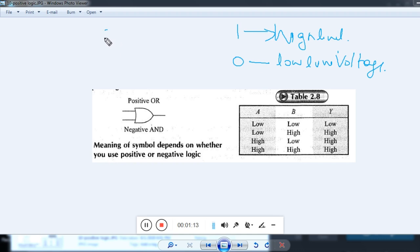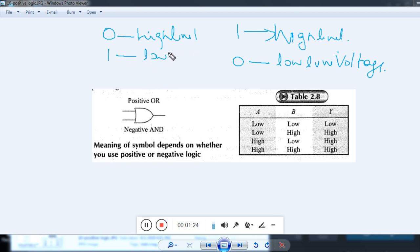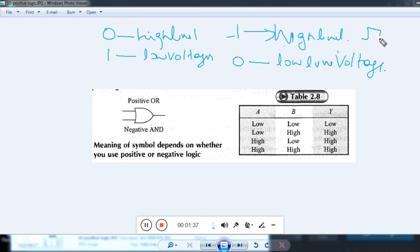In the other way, if 0 is used to represent a high level voltage and 1 is used to represent a low level voltage in digital electronics, then it is called negative logic. In positive logic, we use 1 for high level — something like 5 volts. 0 means low, it cannot be exactly 0 but more than 0, still considered 0. That type of logic is called positive logic.